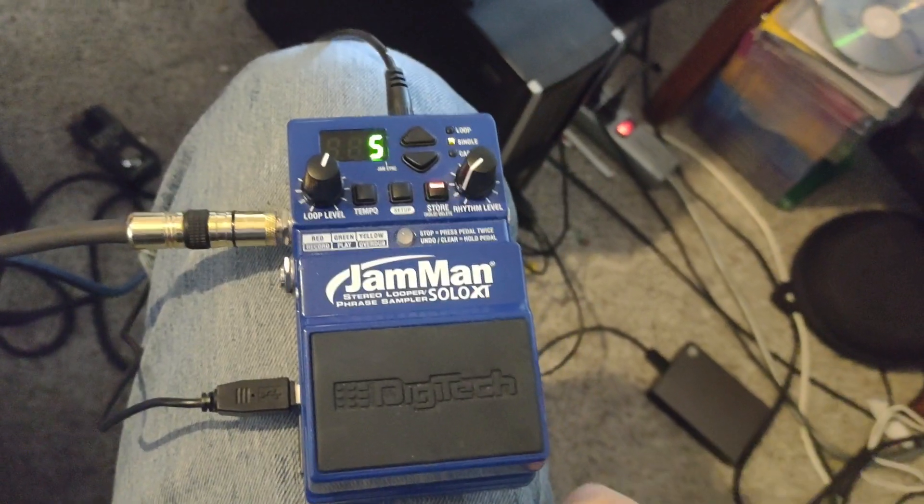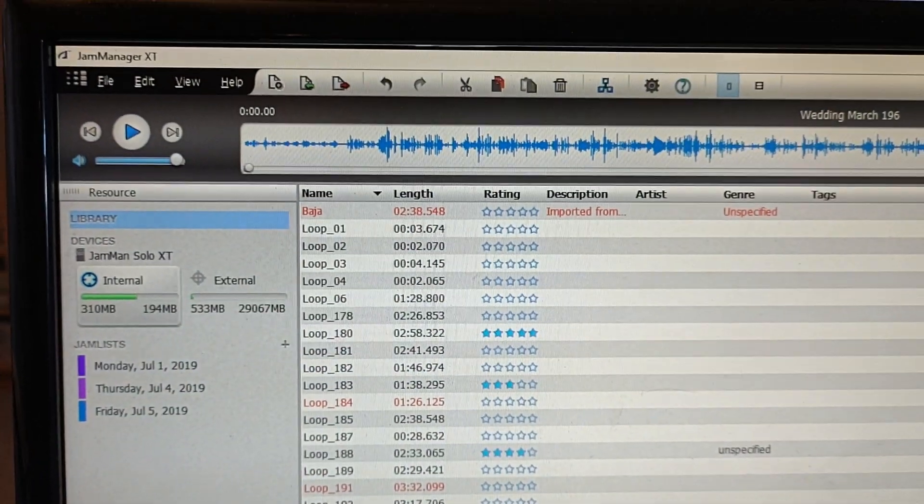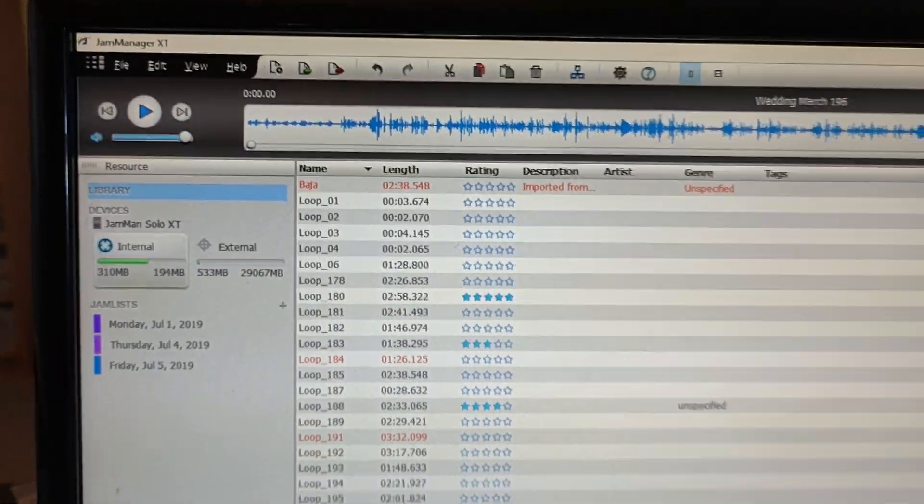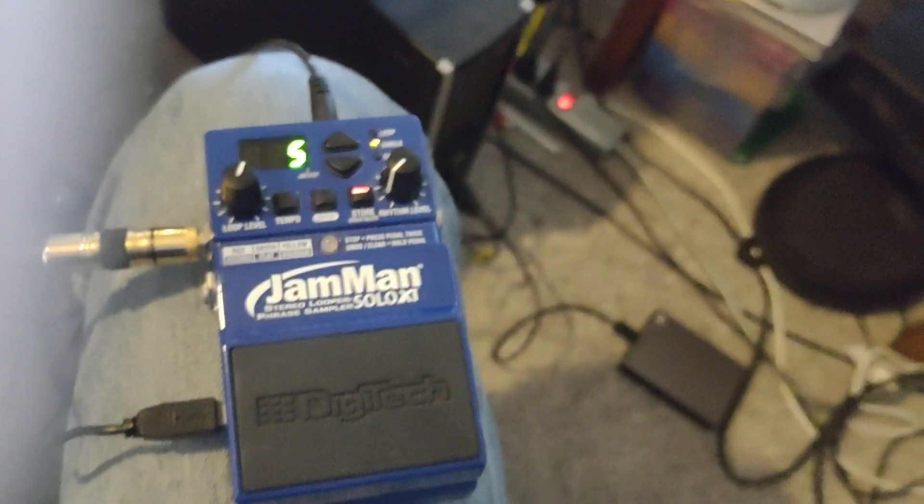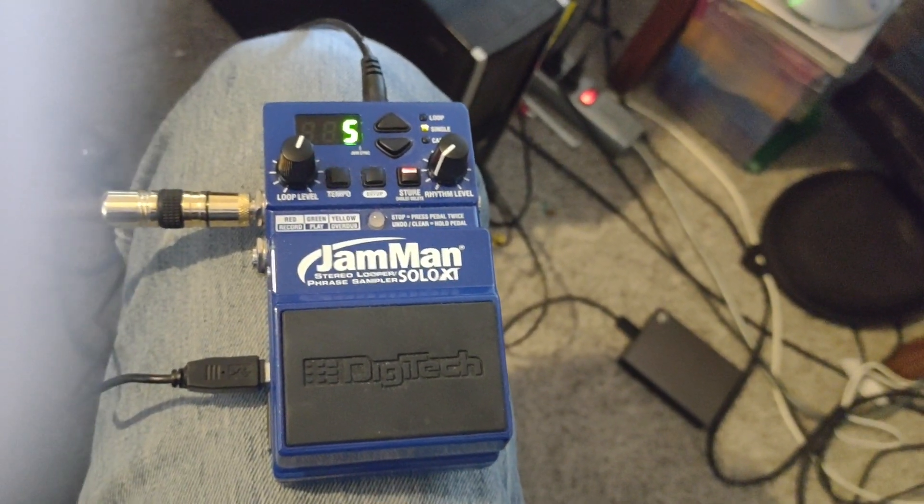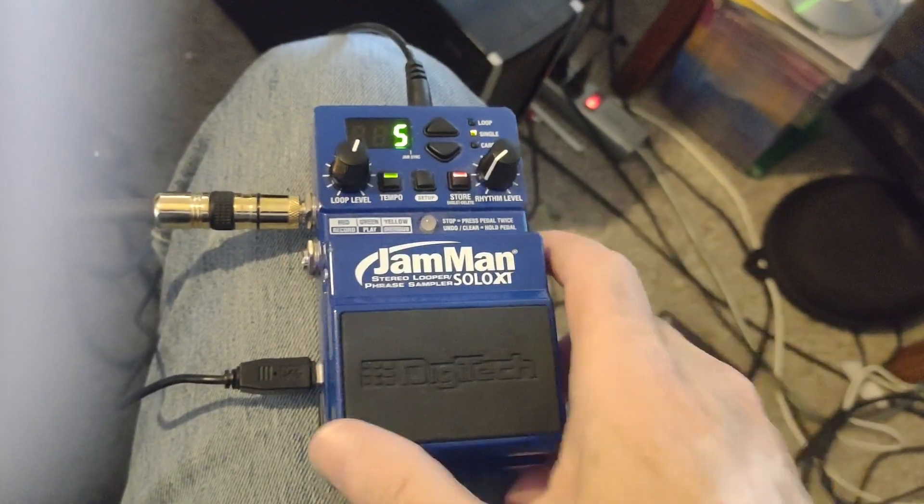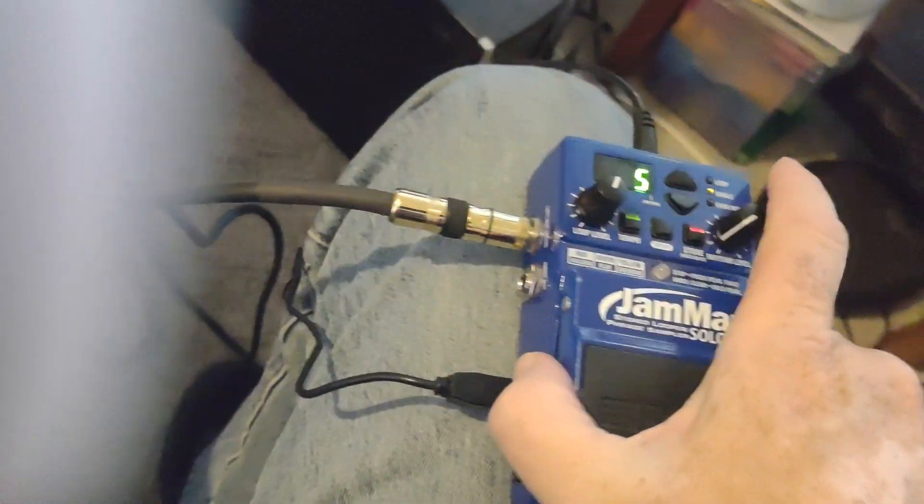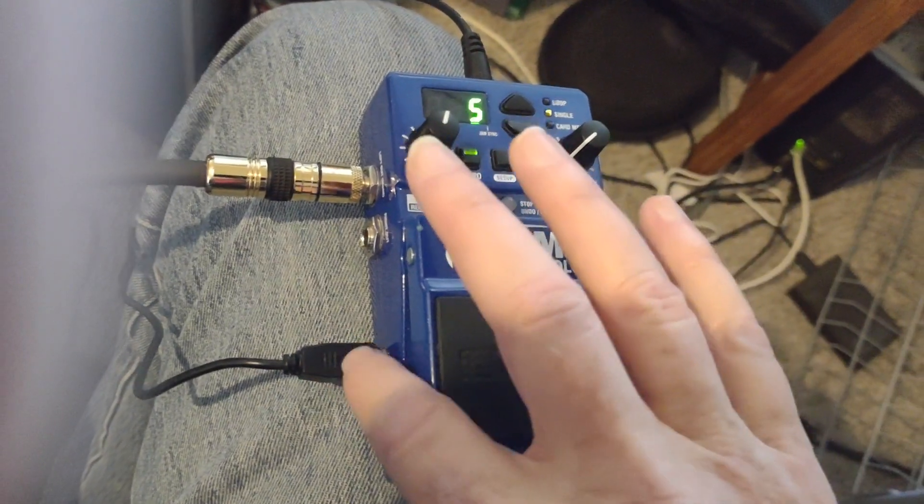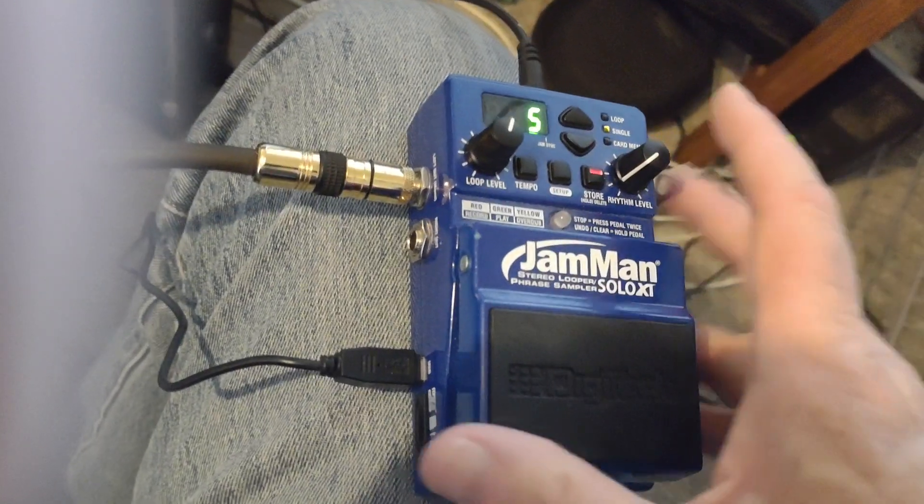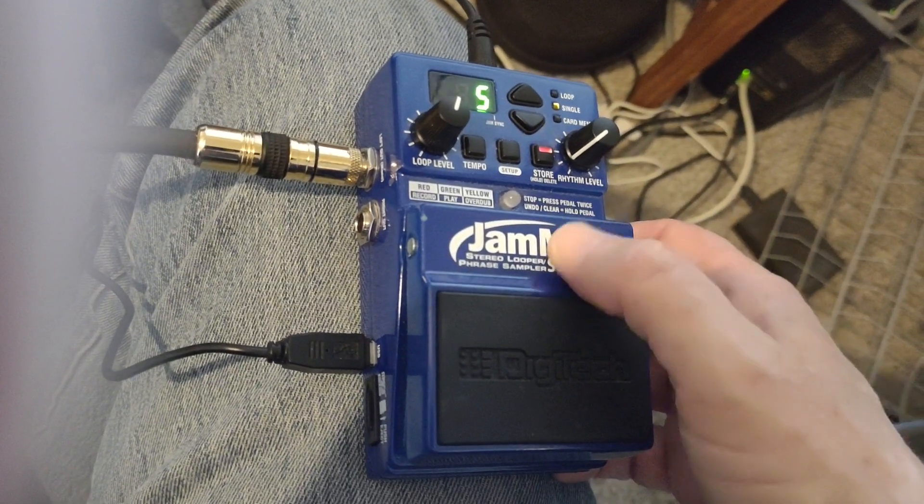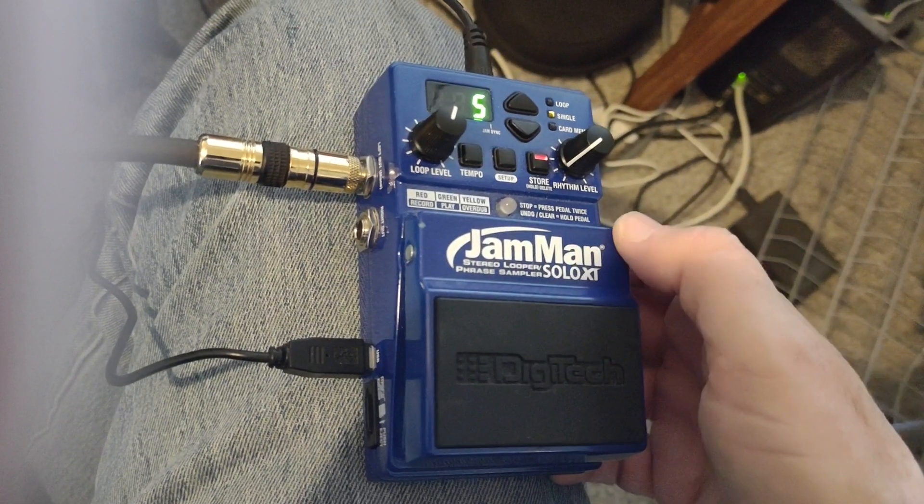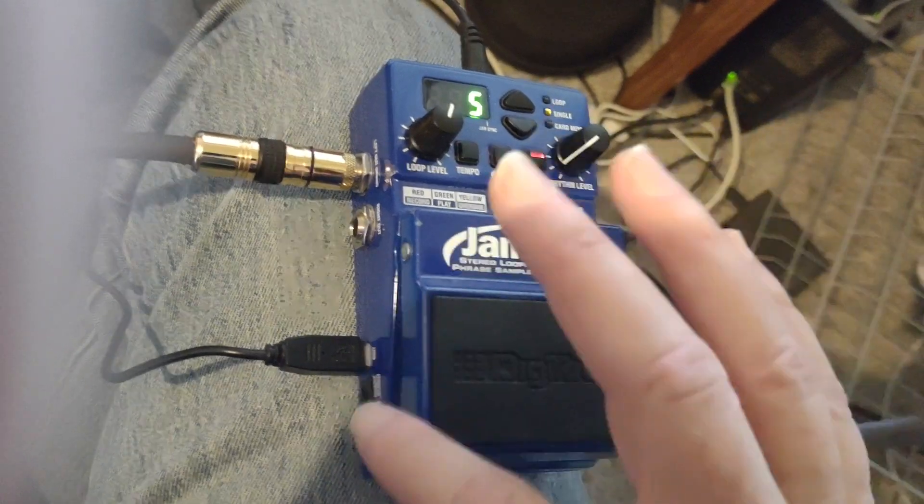This software is used for other Digitech loopers, not just the one I have here, the smaller one. I have the Solo XT and I have it hooked up to my computer. I think this is the mini-USB format. They give you the cable with the JamManager, but you can get that.